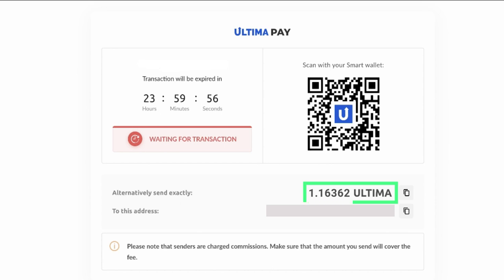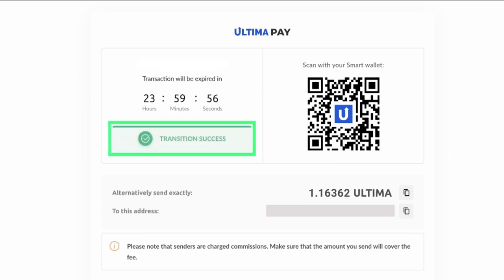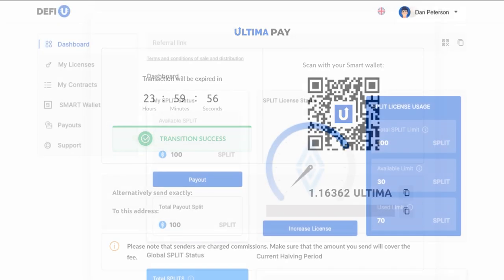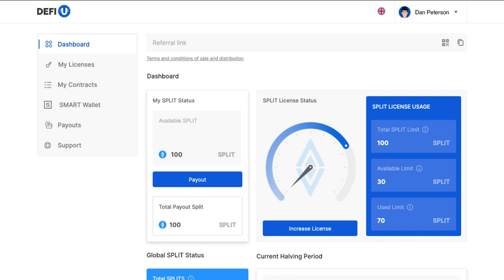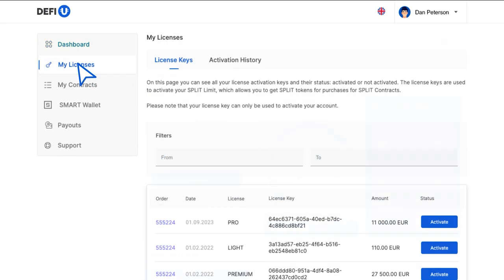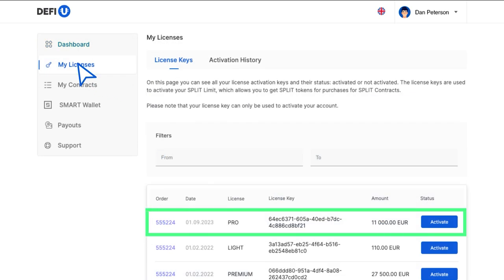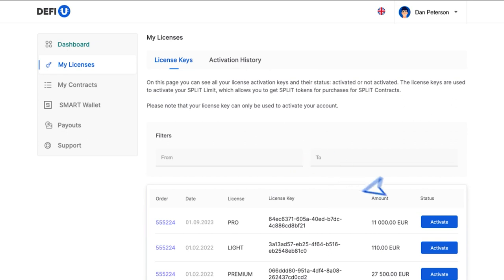Wait for a payment notification. Now you need to activate your license. To do that, go to the license keys menu section, find the license purchased and click activate.